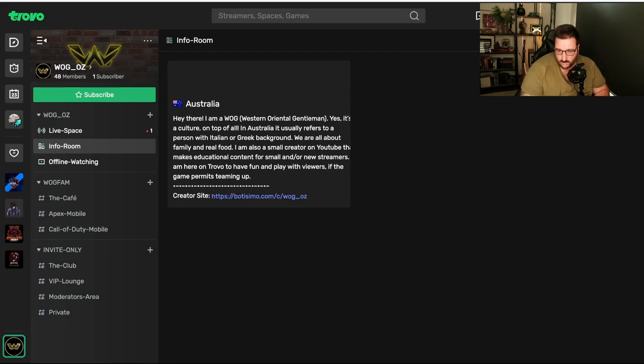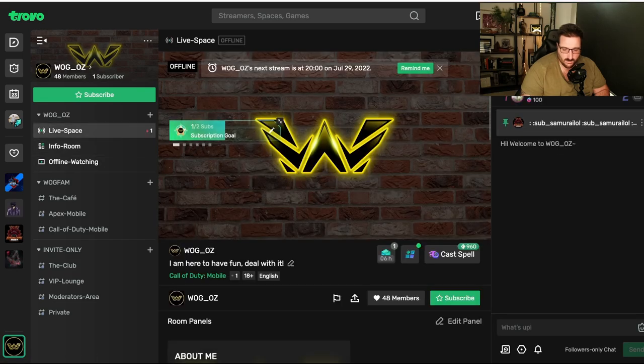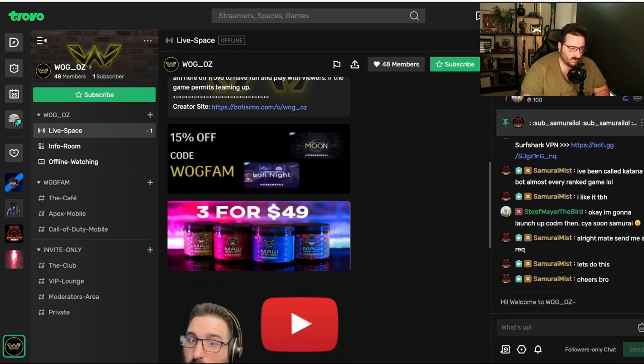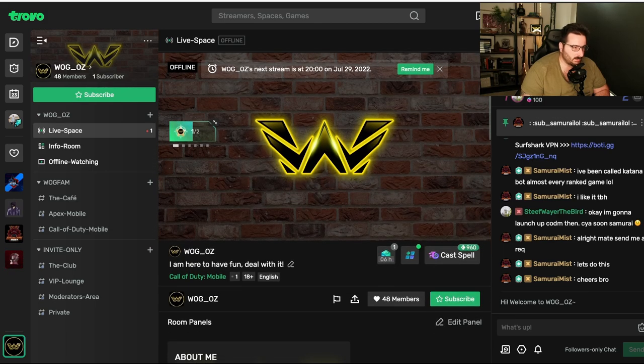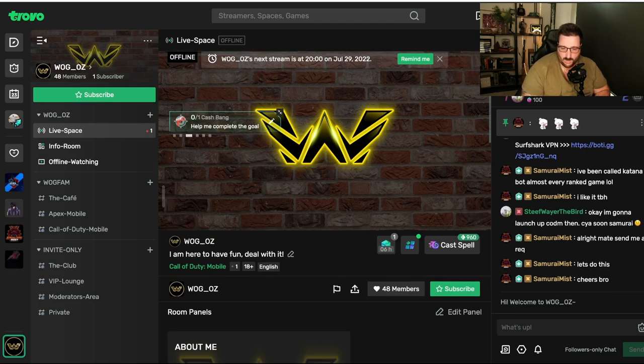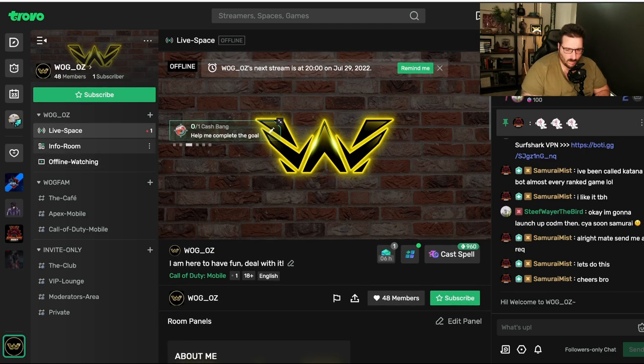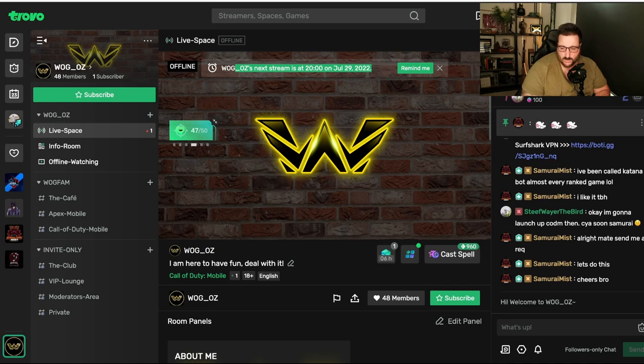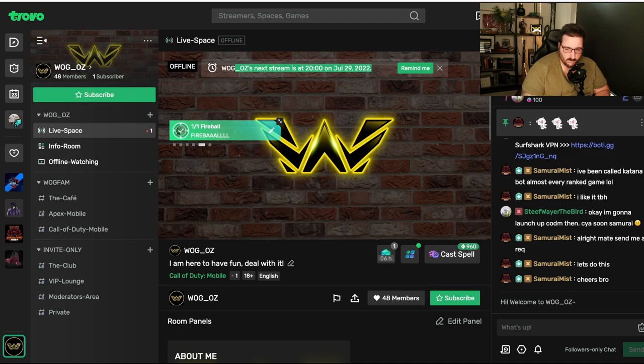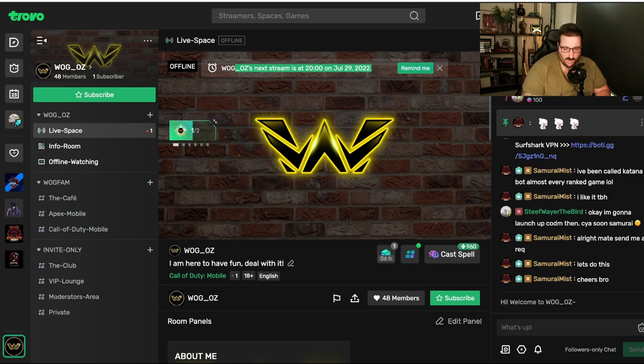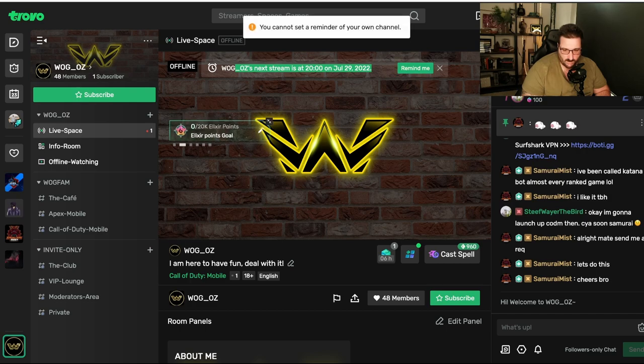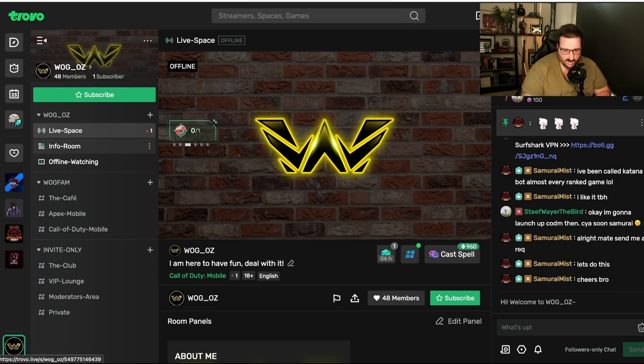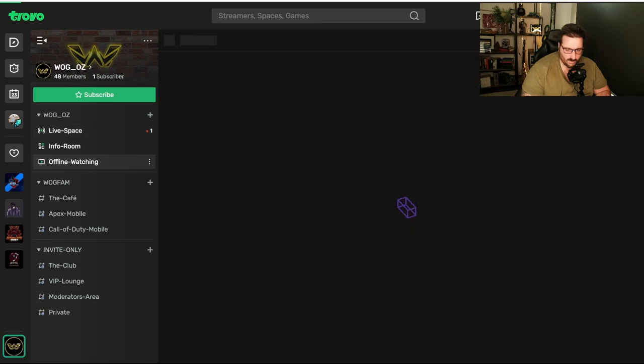But soon, you will see all the other ones that you see on live space being added. But it will take a little bit. They only updated this part a month ago. So, I think they're still working on it. Anyway. And also, on the top, you can see what was their next stream is 8 p.m. July 29th. Remind me. So, this is good because if you're new to the channel and someone pops in, you can see when is your next stream.